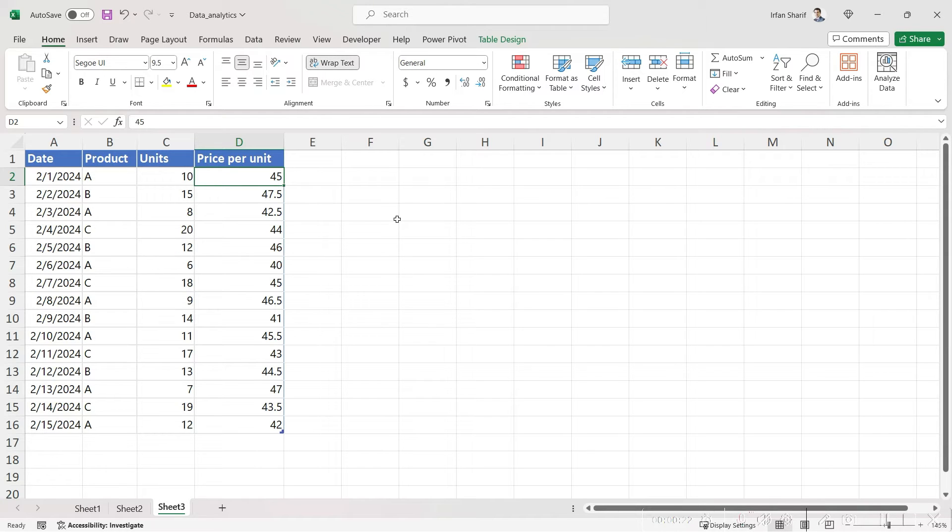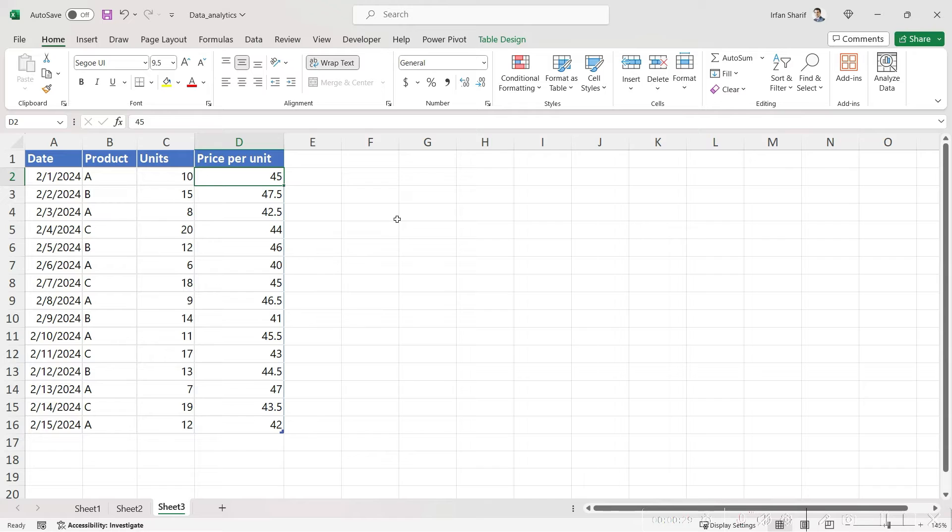Let me show that to you first without SUMPRODUCT and then with SUMPRODUCT, and then I will show you how you can use this formula in Power BI as well.